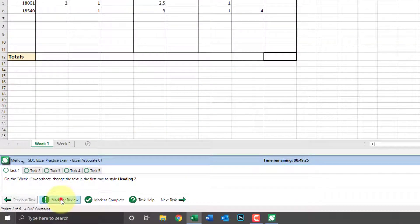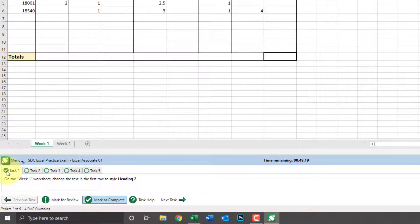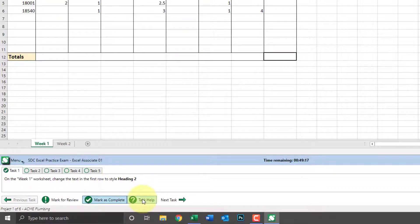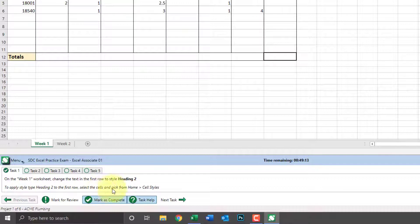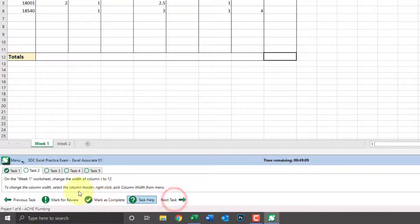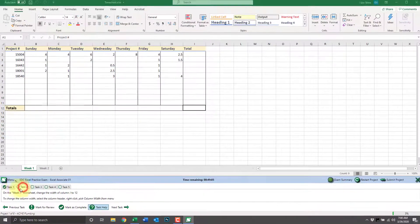If we're unsure of our answer, we can mark it for review or if we're sure we can mark it as complete. We can get help by clicking on task help and then we can switch between tasks by clicking next task, previous task, or simply clicking on the tabs.